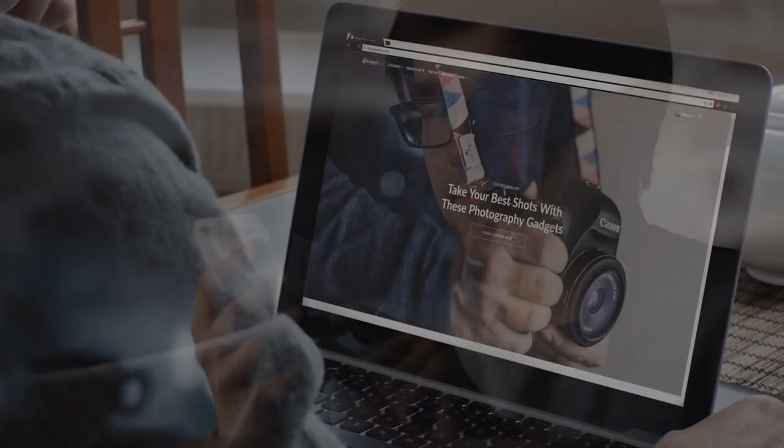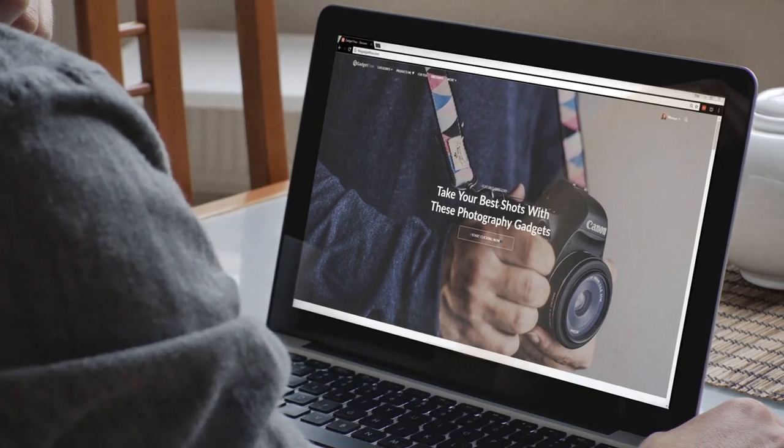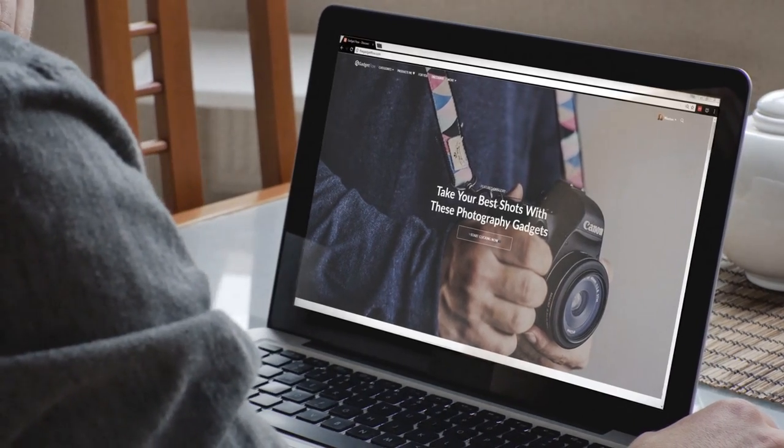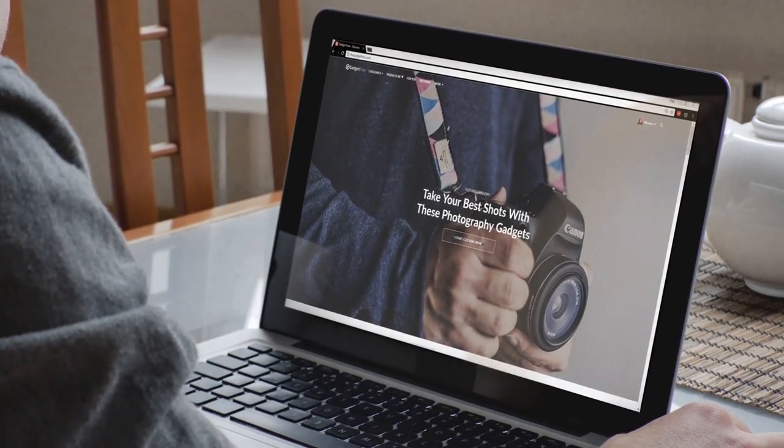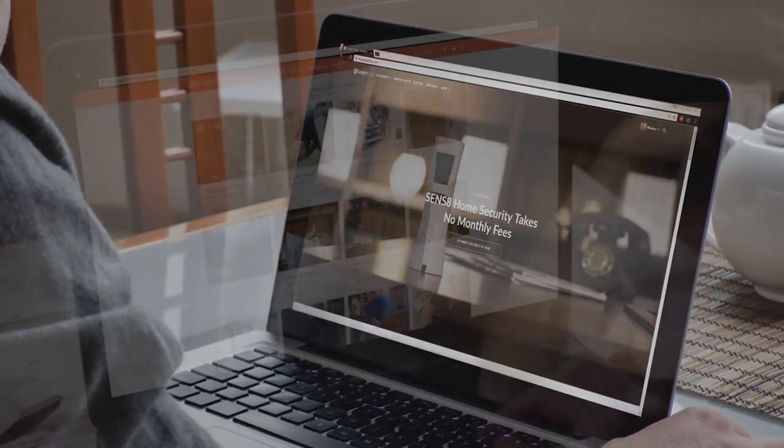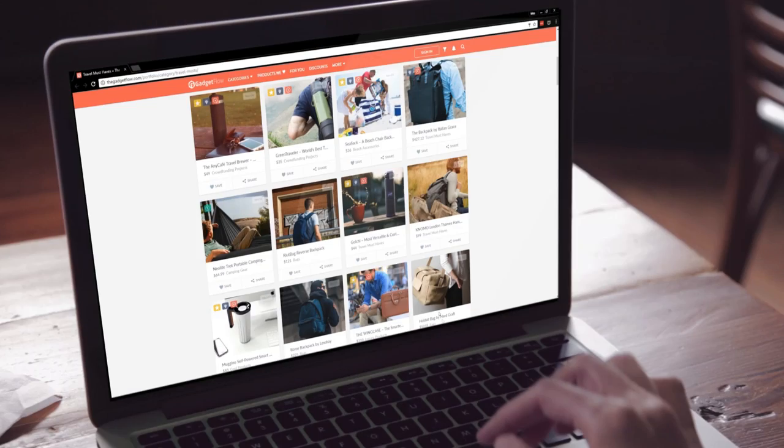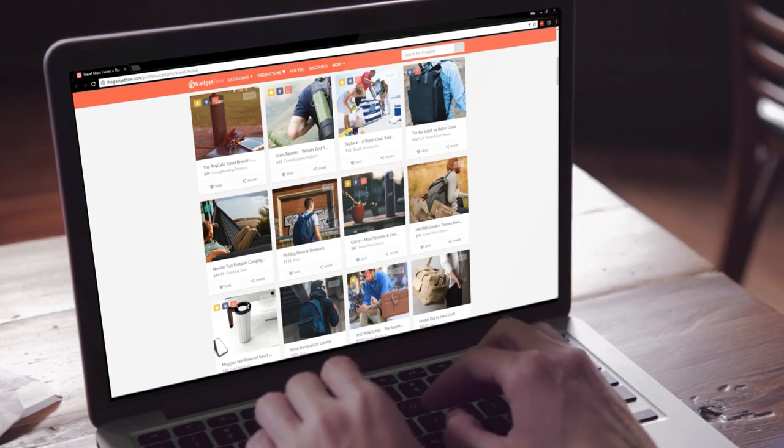So what exactly is Gadget Flow? It's a curated marketplace that helps you discover, save, and buy awesome products with 12 new additions every day. On Gadget Flow, you can create your own private or public wish list, access